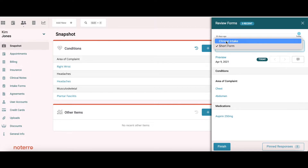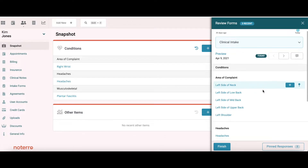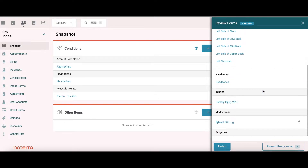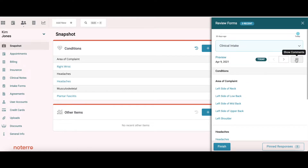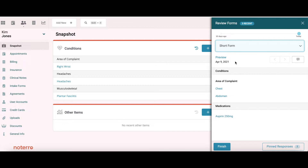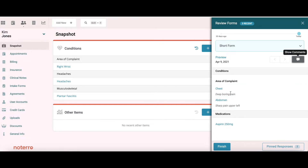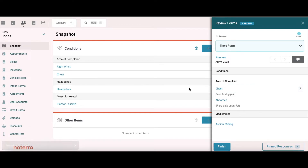I can scroll through the different answers from those forms. Let's go back to the short form to show some of the features. It was completed on April 9th — there's a preview if you want to see the whole form. Clicking 'show comments' reveals she's complaining of chest pain and abdomen pain. With the chest pain, since I might be treating that now, I'm going to move it directly to the snapshot.